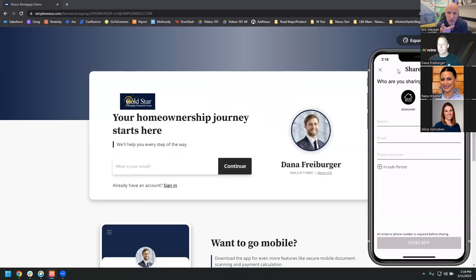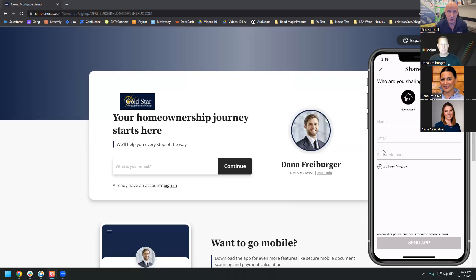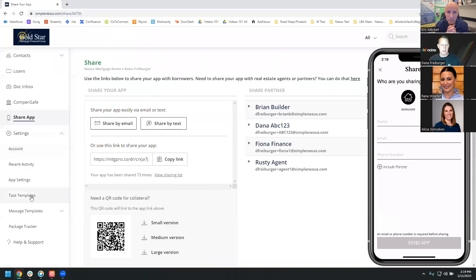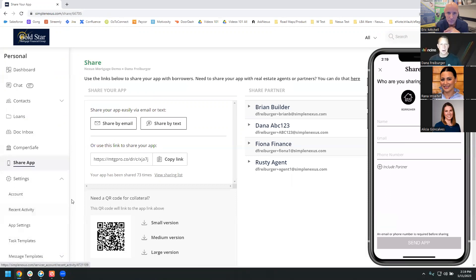If I'm a loan officer and I send the app with a name, email, and phone number — does the person get both an email and a text message? If you put both in, they get both; otherwise you can do one or the other. So if I only have a name and phone number, it'll send the text but not the email. The message that goes out — can the loan officer customize it? Yes, that message is fully customizable. They go into their settings and customize the messages through their message templates, all managed right within the web portal.